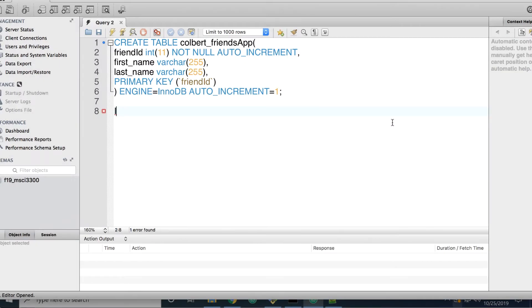Now let's take the form data that we were just collecting and writing out in a formatted string, and try to put it into a database.